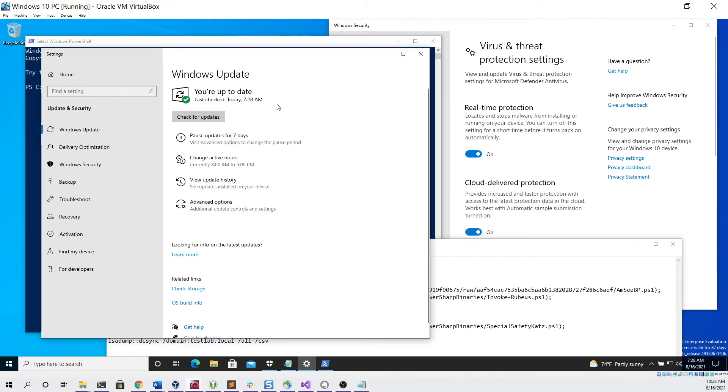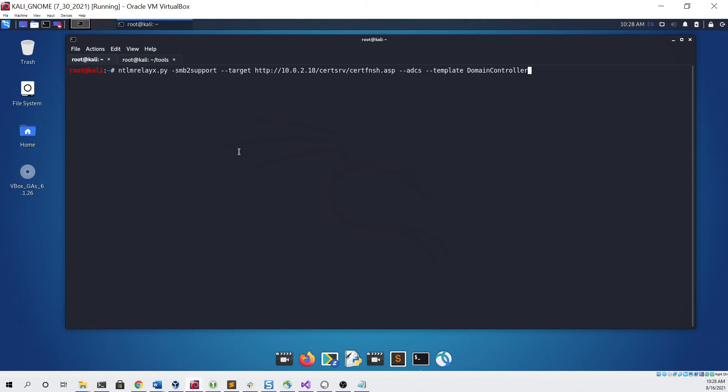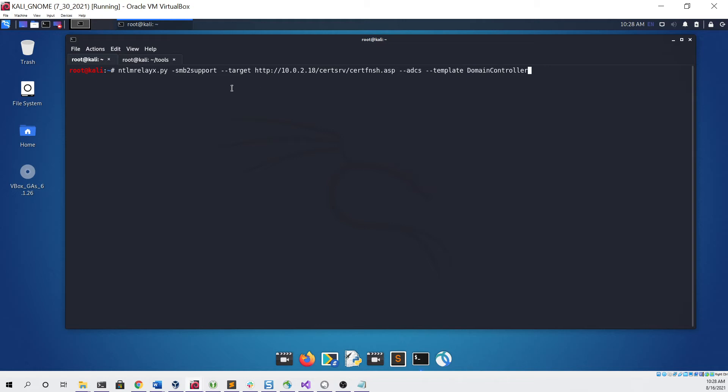AV is completely enabled. So to start, we can go back to our Kali Linux virtual machine, and we're going to want to run the NTLM relay X command first. For the target, you're going to give it the certificate server along with this path, which is to the web enrollment service. Then you're going to give it these parameters and make sure that the template is domain controller, as that's what we're going to be using to trigger authentication.